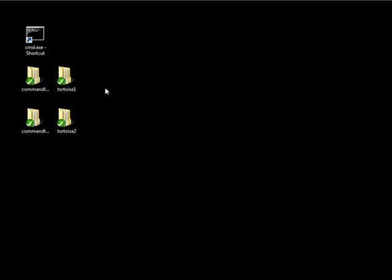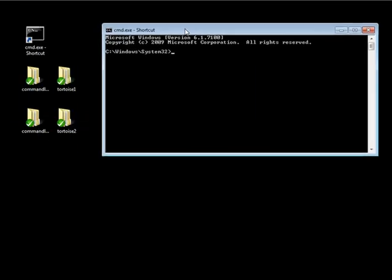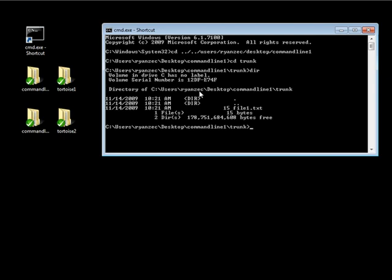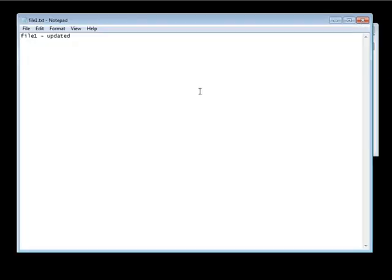First we're going to take a look at conflicts and how to resolve them through the command line. Let's open up our command prompt and navigate to our command line one folder, which is in Users, ryanzac, Desktop, and command line one. Let's go into our trunk — and if we take a look in here we have our file1.txt. Let's go ahead and open up this file in Notepad and put a random word — let's put 'goose'.